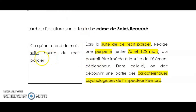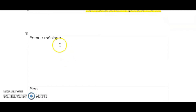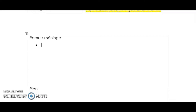Super. C'est tout correct? Oui. Bien, après, il faut que je fasse mon remue-ménage, donc je dois trouver des idées. Donc, pour écrire la suite — dans le texte, on voyait l'inspecteur qui arrivait là, le meurtre venait juste d'avoir lieu. Donc, là, je vais écrire toutes les idées que j'ai.